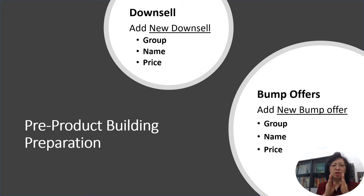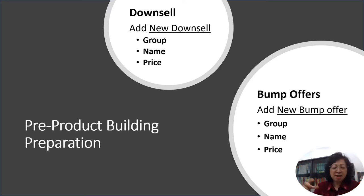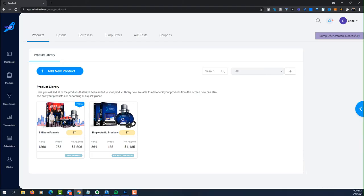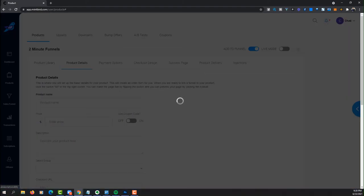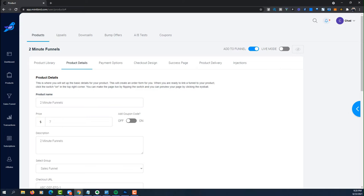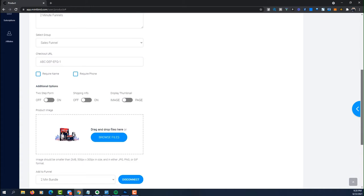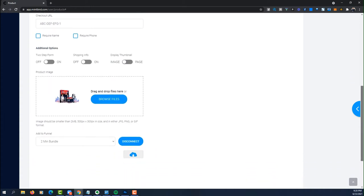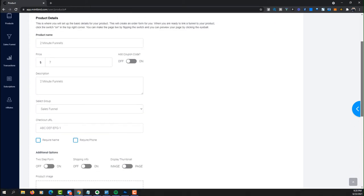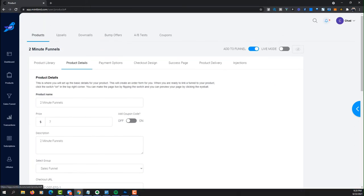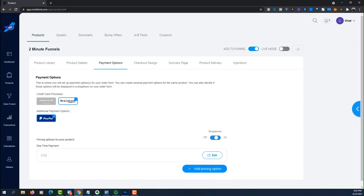Let's watch this short video to see how products are being assembled in Mintbird. You can see here there's the product details and you fill in the form — the name of the product, price — and you can go all the way down and drag and drop an image as well. So that's the product details.